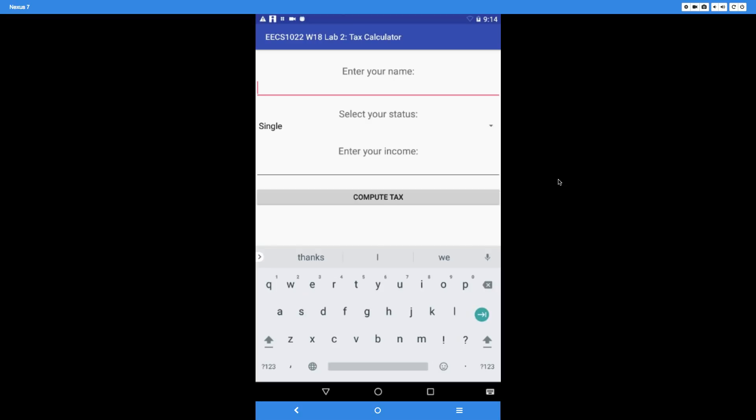filing status is, which can be either single, household, or married. Depending on these two parameters, your income tax can be split up to four parts: either one part, two parts, three parts, or four parts. Let's demonstrate how different inputs might give you different results.